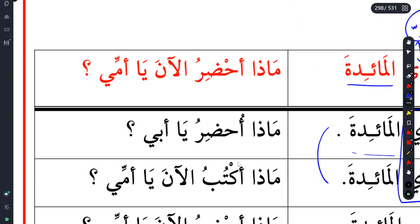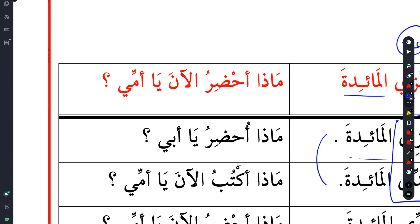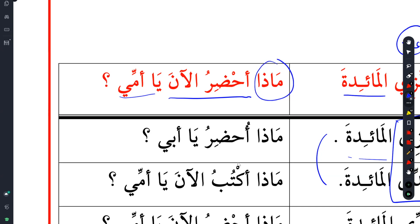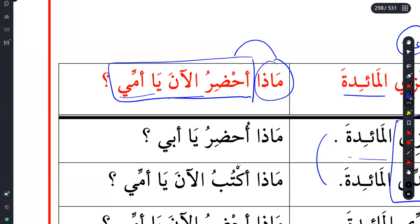For the next one we have: Mada uhhdiru al-an ya ummi. Bring it now or later? You got the 'bring' and 'now' - excellent. The Mada part - what is Mada? We use Mada for verbs and Ma for nouns. Like we say Ma-hada for nouns. And we use Mada for verbs. The Mada would be making it into a question: 'What should I bring now?'